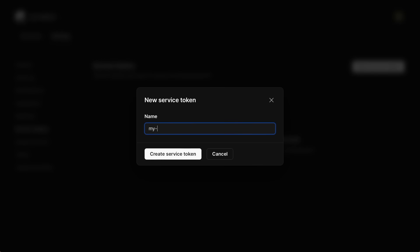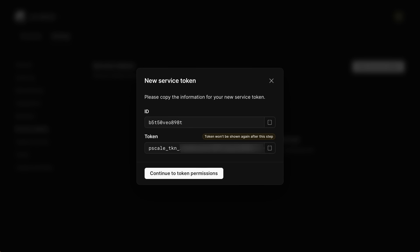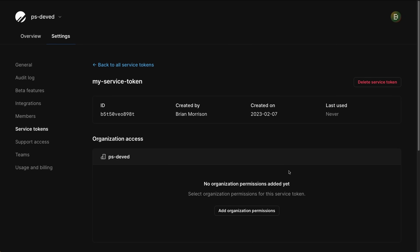I'll give my service token a name and hit Enter. I'll be displayed the ID of the service token as well as the token itself. While the ID is retrievable after the fact, this token will not be displayed once this modal is closed, so you'll need to copy this down now. Once you've copied the token out from this modal, go ahead and click Continue to Token Permissions. Service tokens have granular permissions, which means in order to allow them to perform operations using the API, you'll need to grant the token that specific operation.